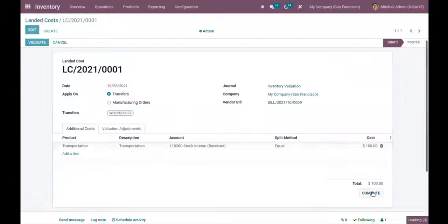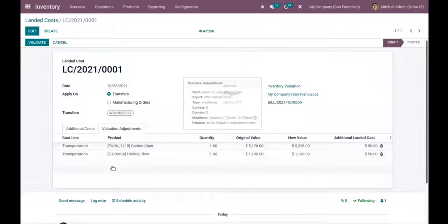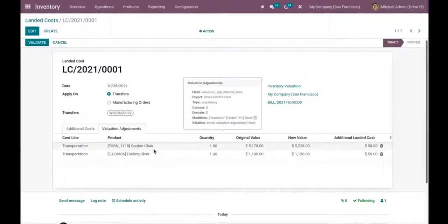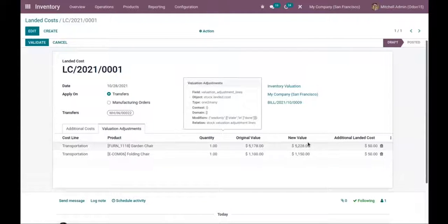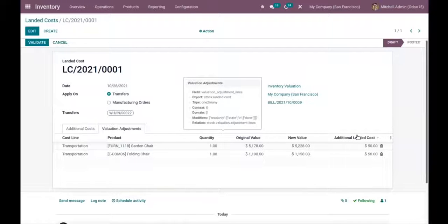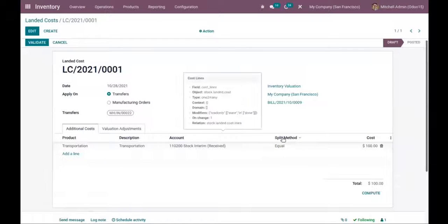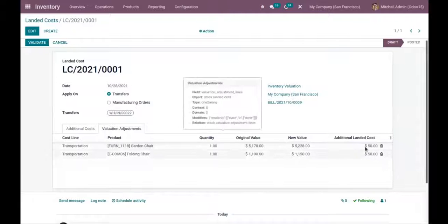After saving, if I click on Compute, you can see that under Valuation Adjustment, cost lines are added. You can find the products we purchased — garden chair and folding chair — with one quantity each, the original purchase cost of each product, and the new value. The new value is computed by adding the additional landed cost. Since the split method is 'Equal', the cost is split equally among the products — 50/50.